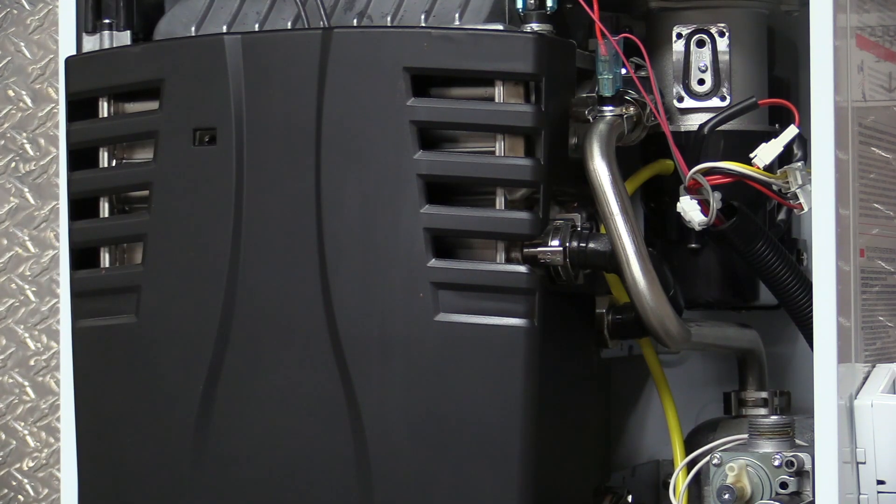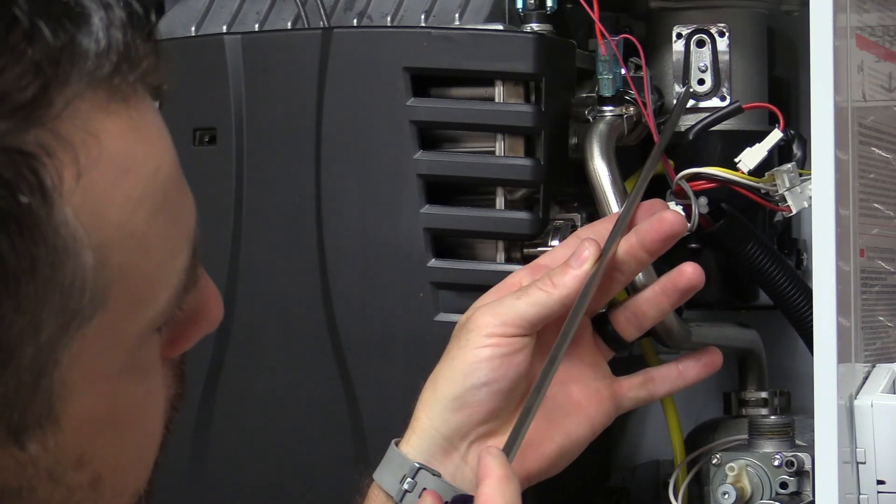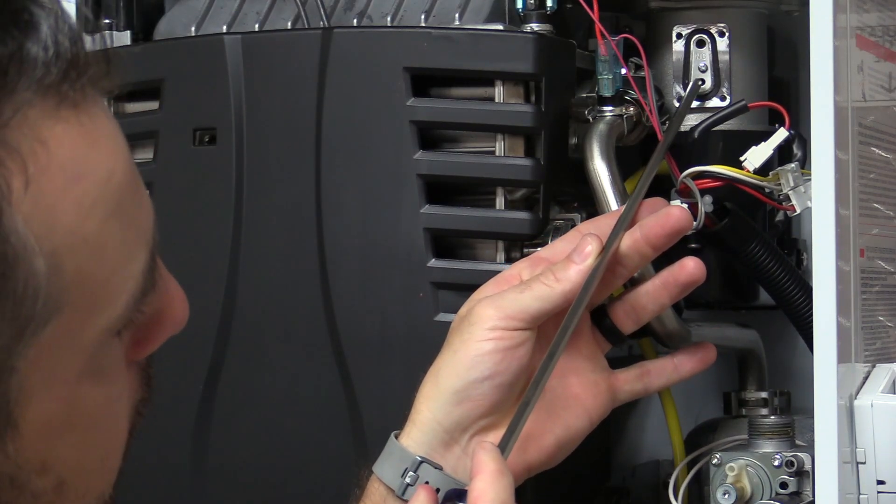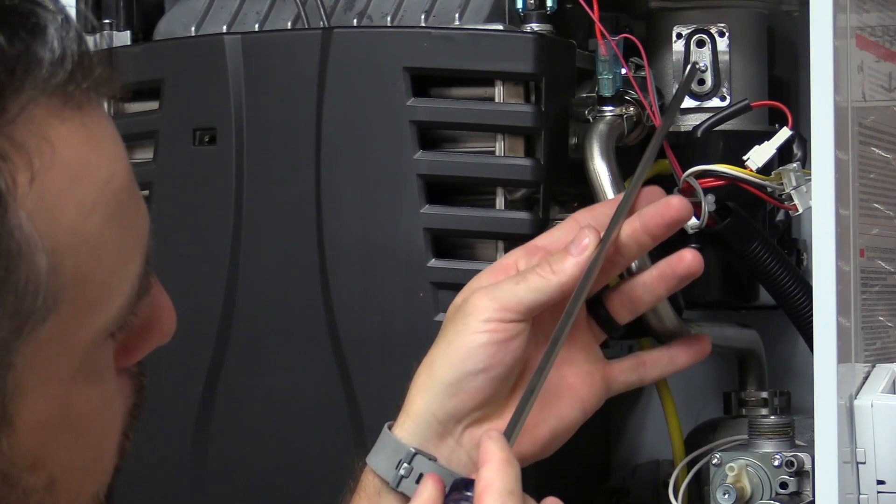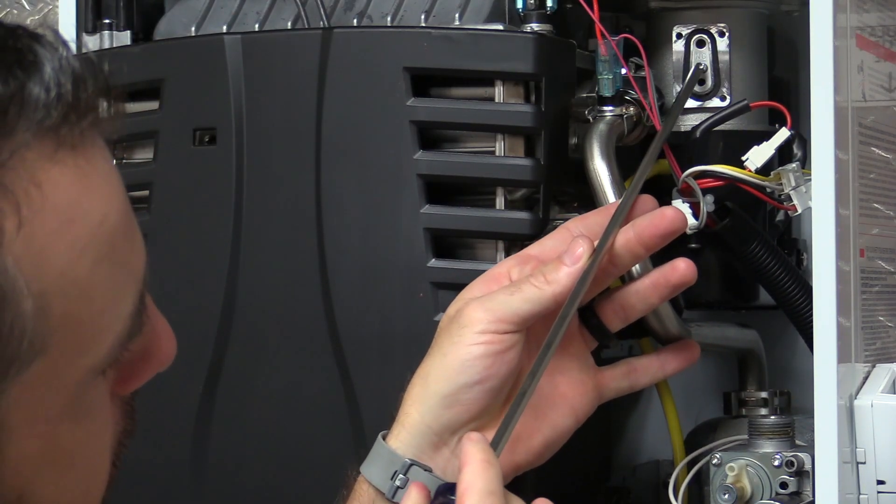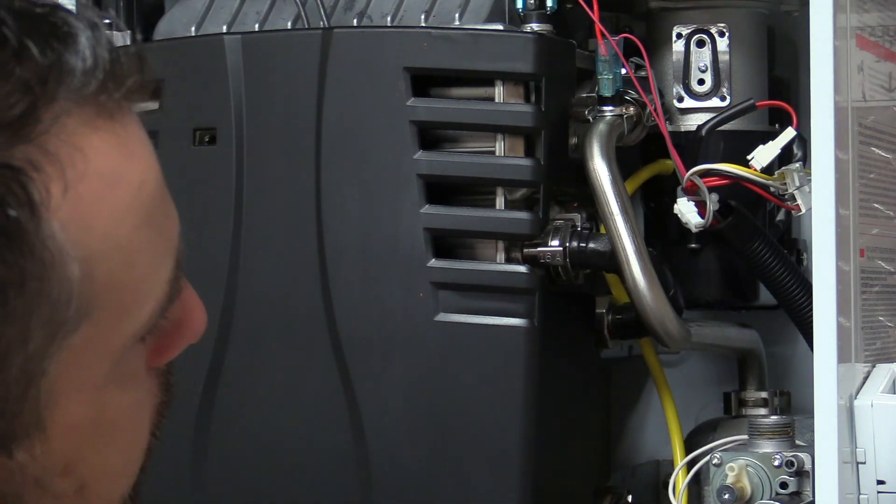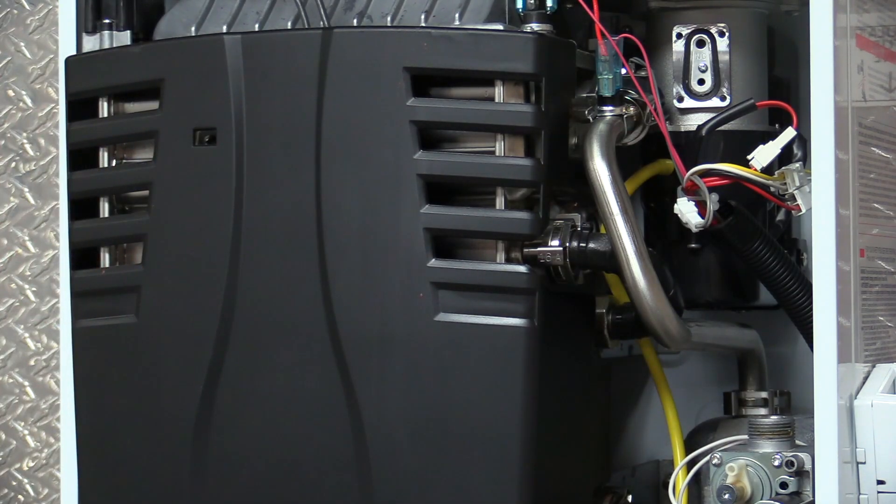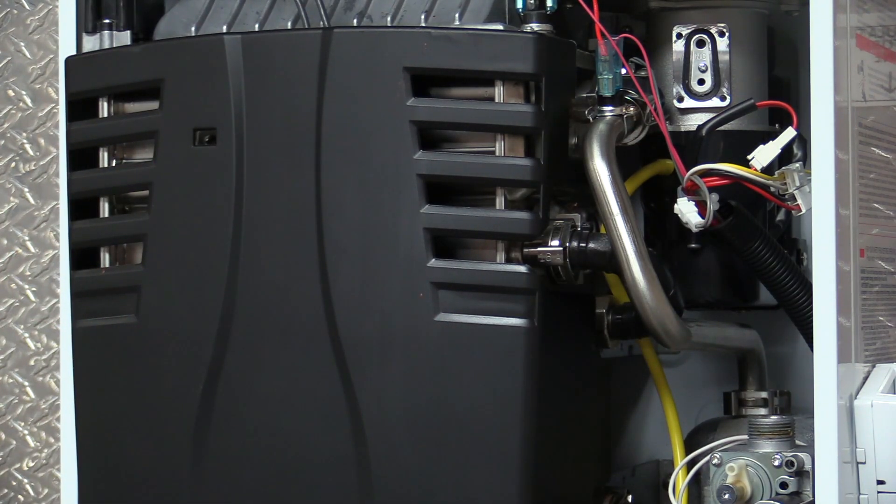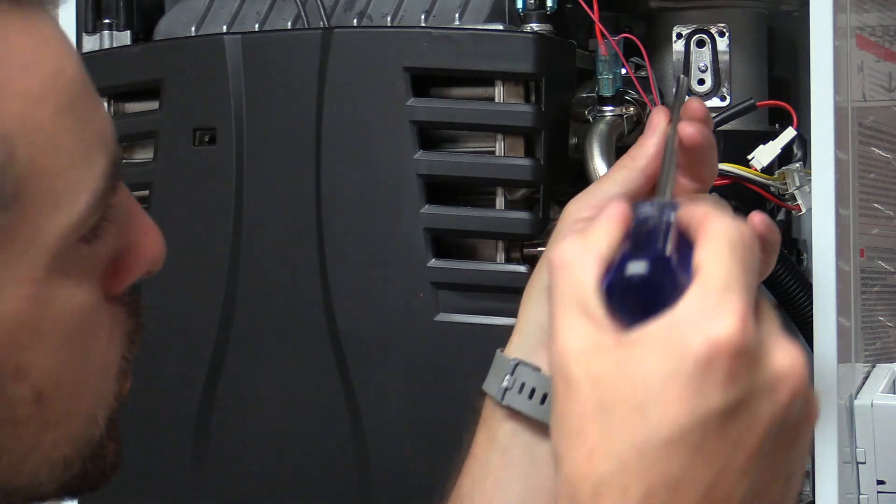and you can see right back here the natural gas orifice plate. It's stamped NG. There's one screw holding that piece in. We're going to remove that screw.